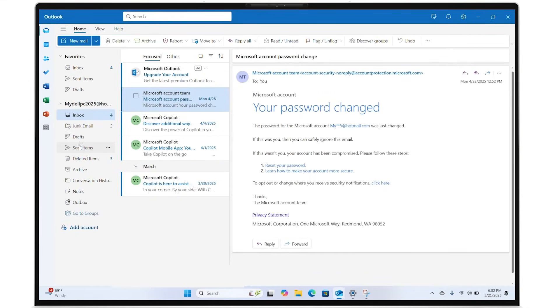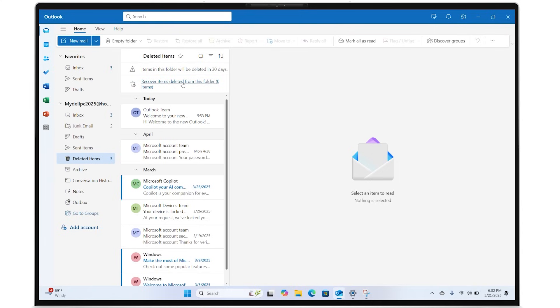Open the Deleted Items folder on the left menu. In the Deleted Items folder, click on the Recover Deleted Items from this folder link.